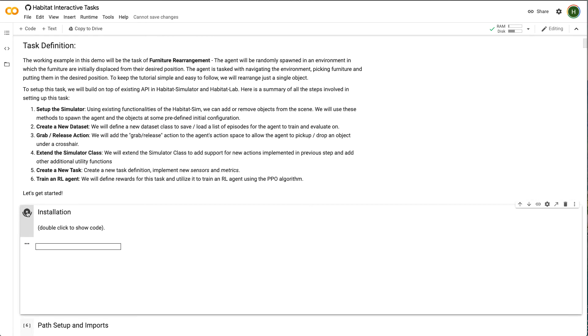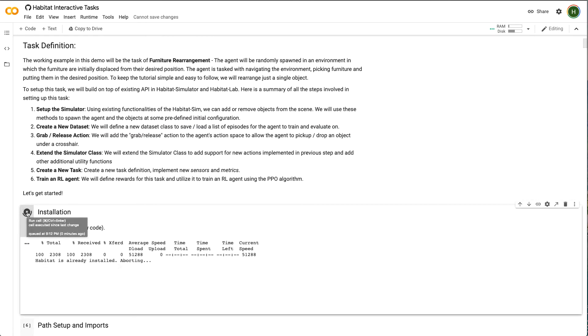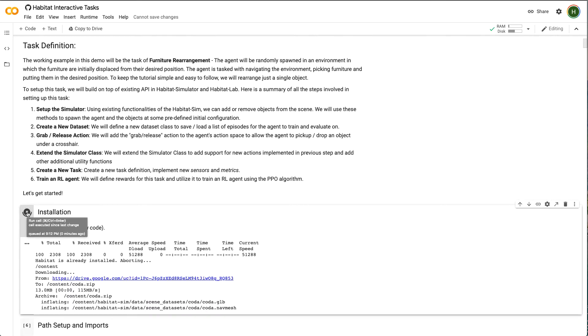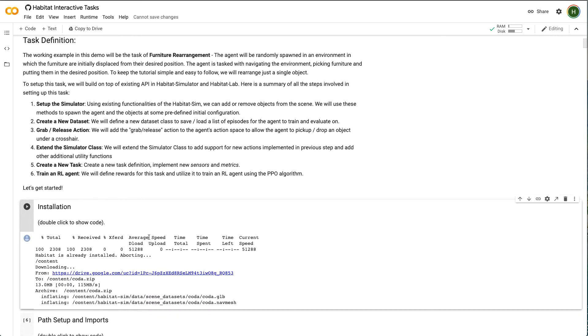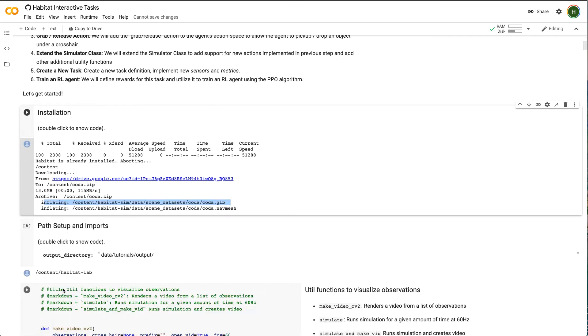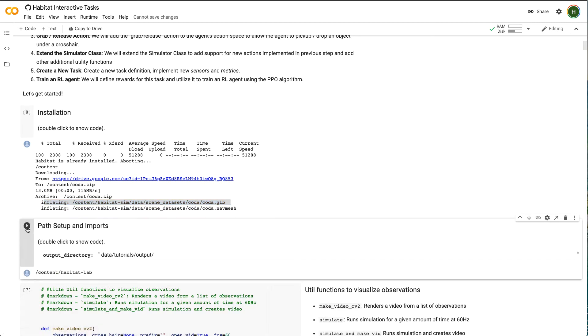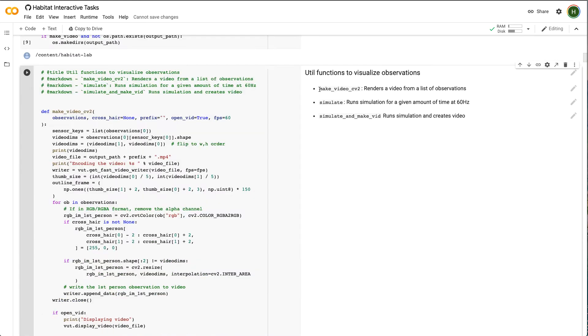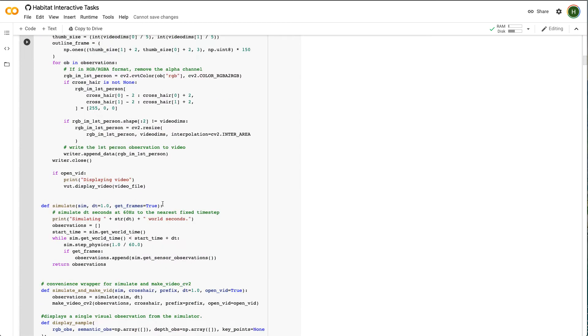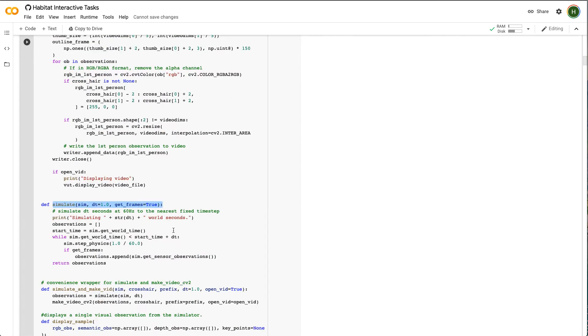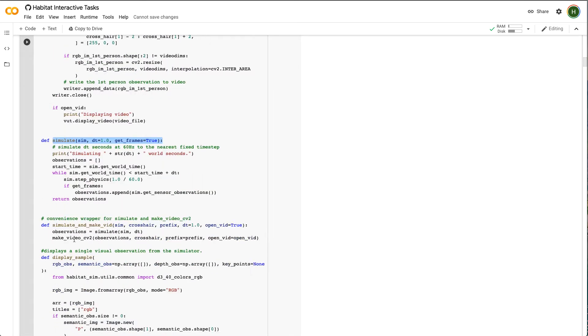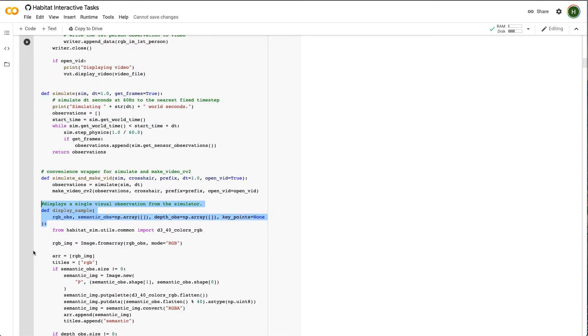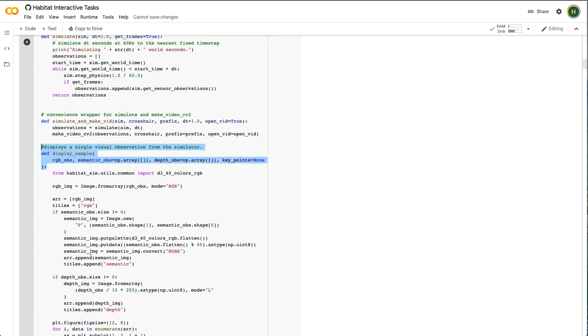We have already installed Habitat Sim, Habitat Lab, and other necessary packages in the Colab runtime. We will download a new scene called Coda that we'll use for this tutorial. We have also imported the necessary packages and written a few visualization utilities that we'll use for the rest of this tutorial. This function renders a video from a list of observations at the given FPS. The simulate function runs the simulator for a given amount of time at 60 Hz. Finally, the display sample function displays a single visual observation from the simulator.